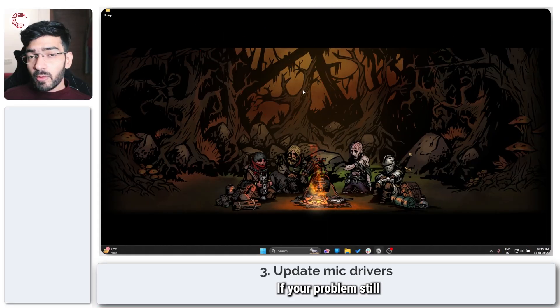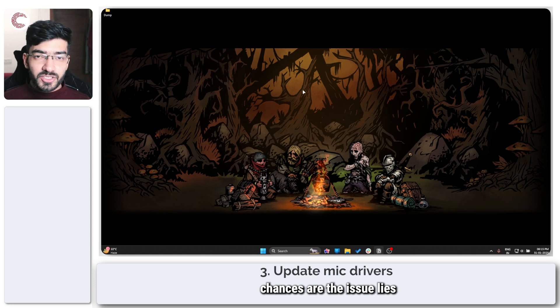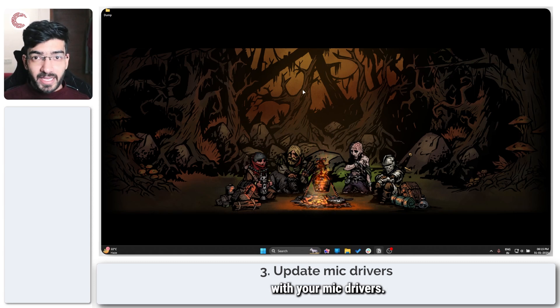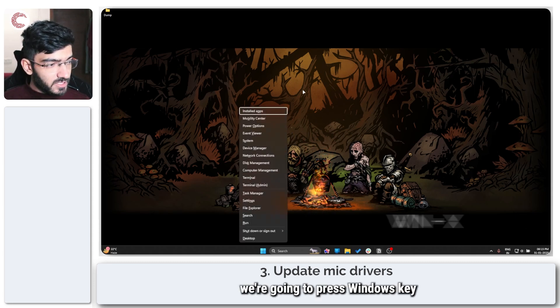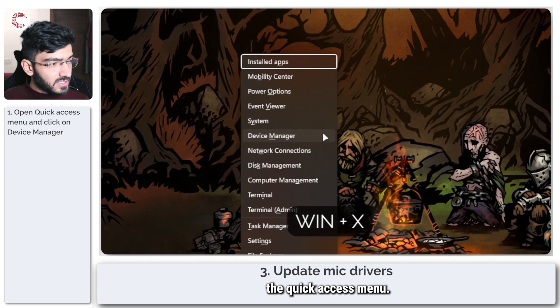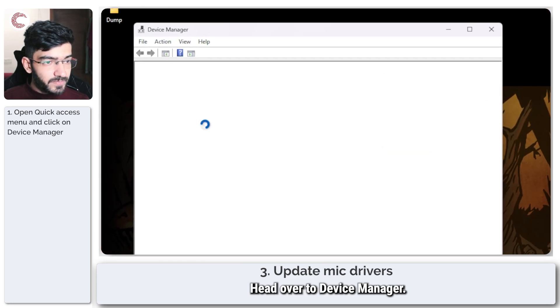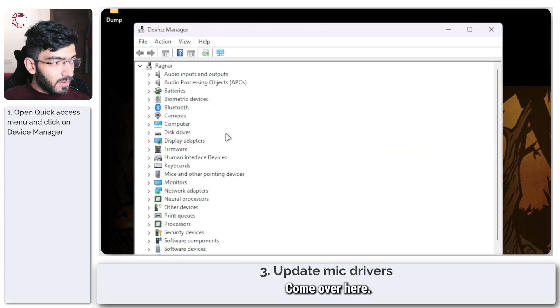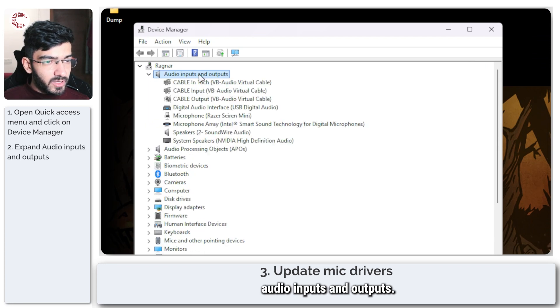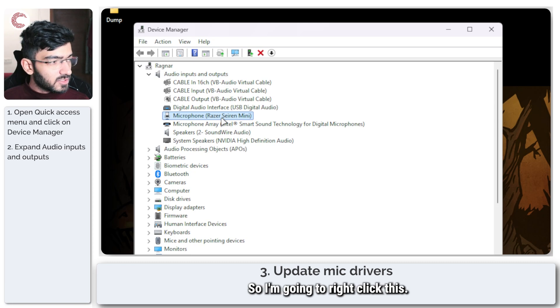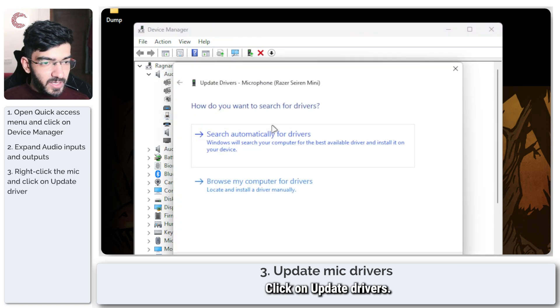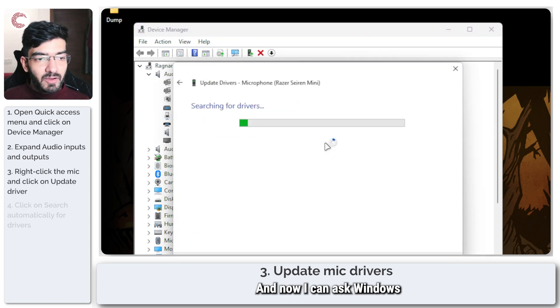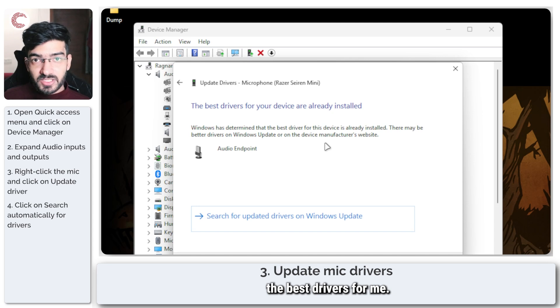If your problem still isn't fixed, chances are the issue lies with your mic drivers. Now to fix this, we're going to press Windows key plus X to open up the quick access menu, head over to device manager, come over here and now expand audio inputs and outputs. Now I use my Razer Siren Mini. I'm going to right-click this, click on update drivers.